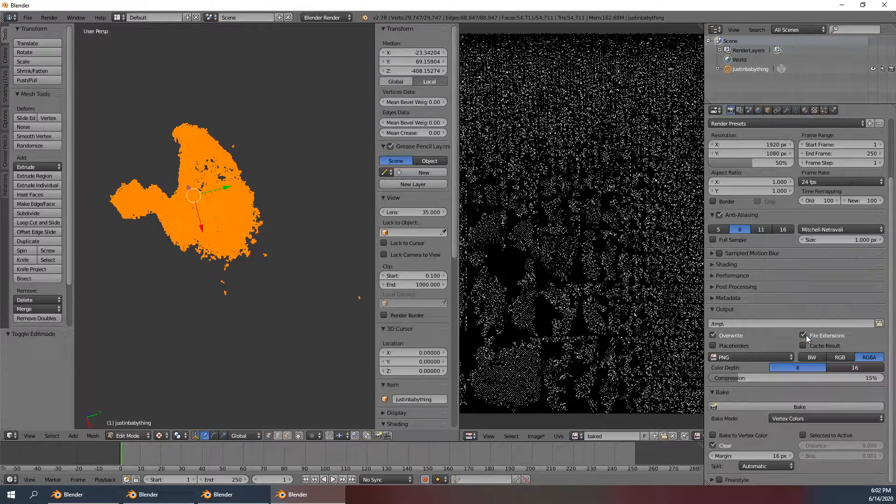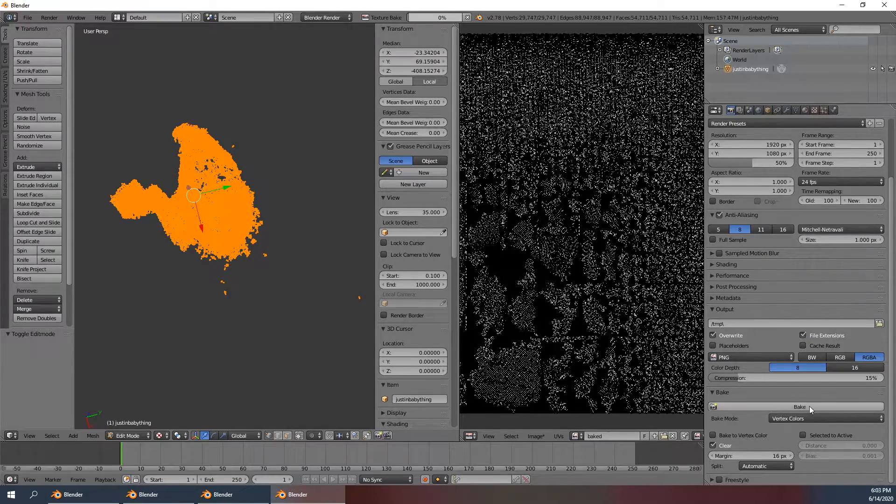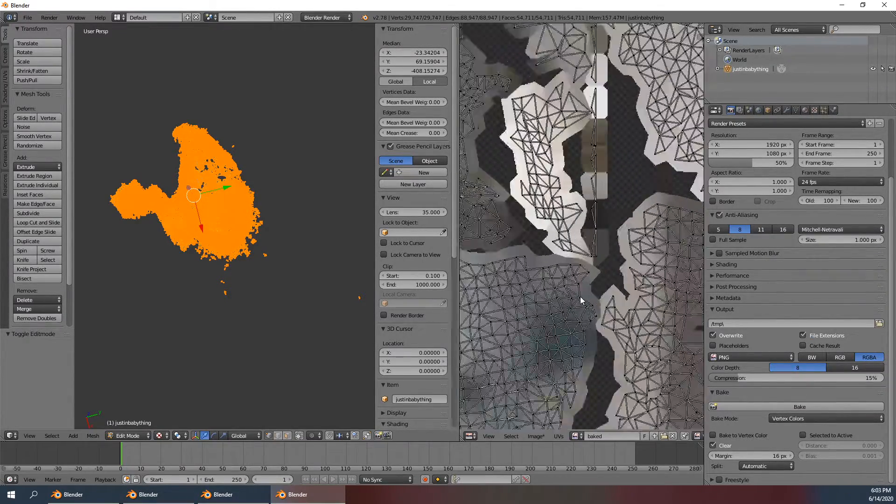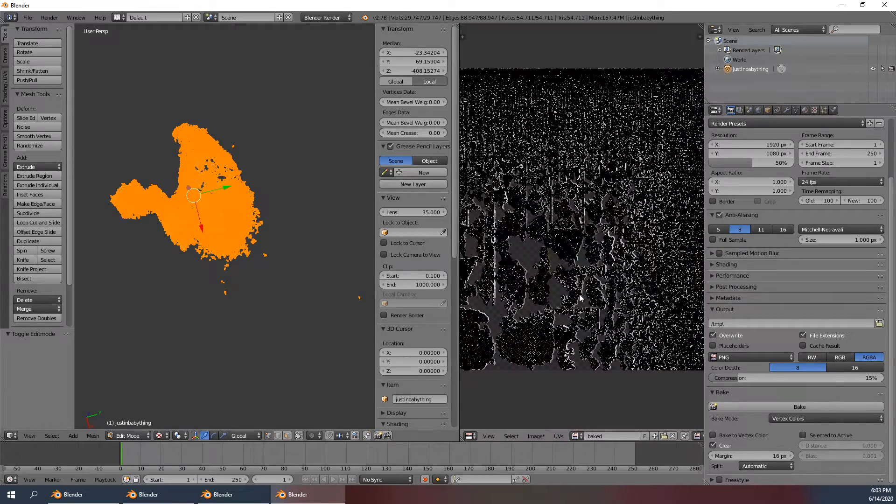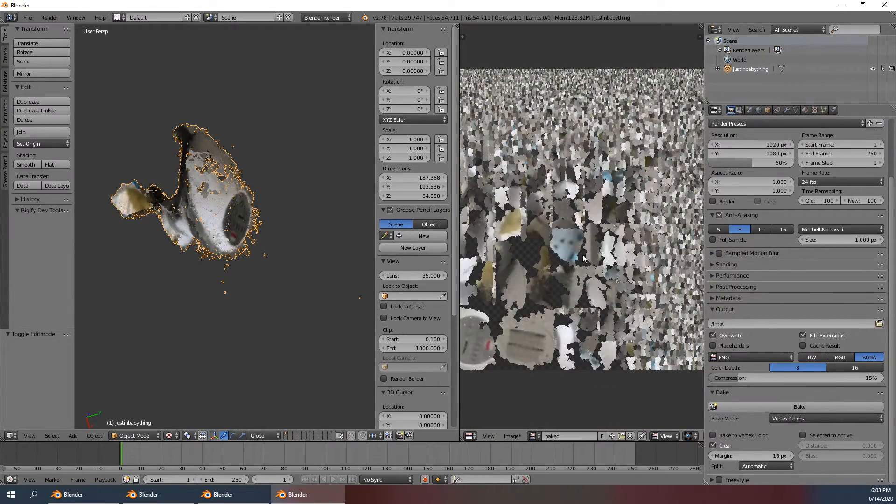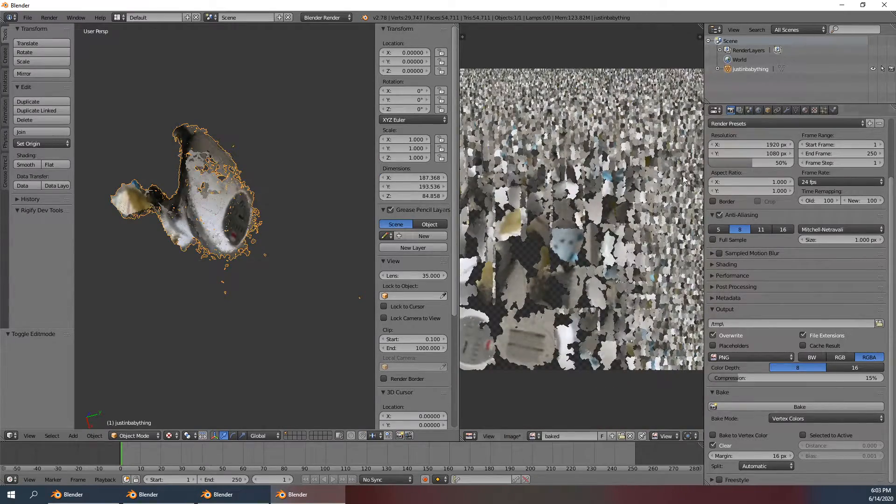So we don't want that. Change the bake mode to vertex colors instead and do bake, and it's that simple. Now you have this texture.